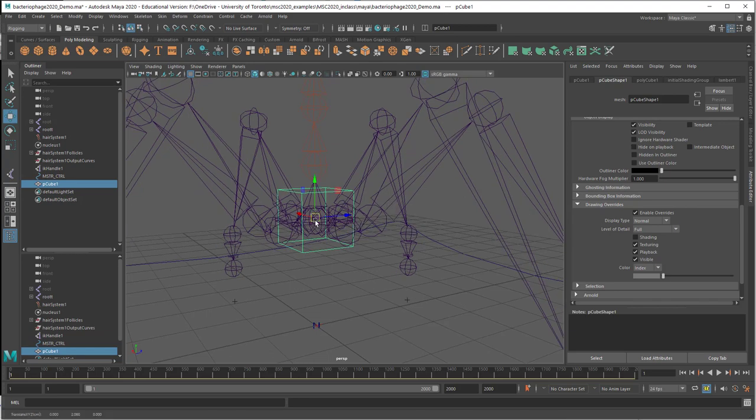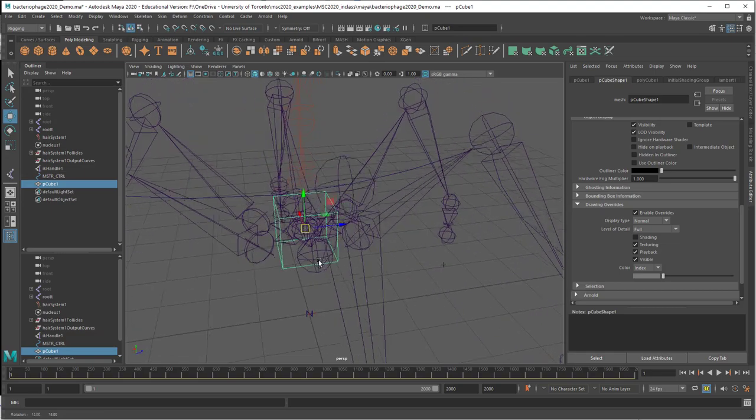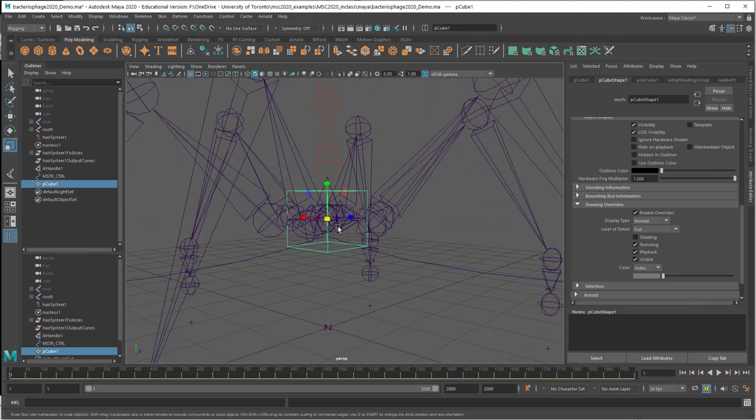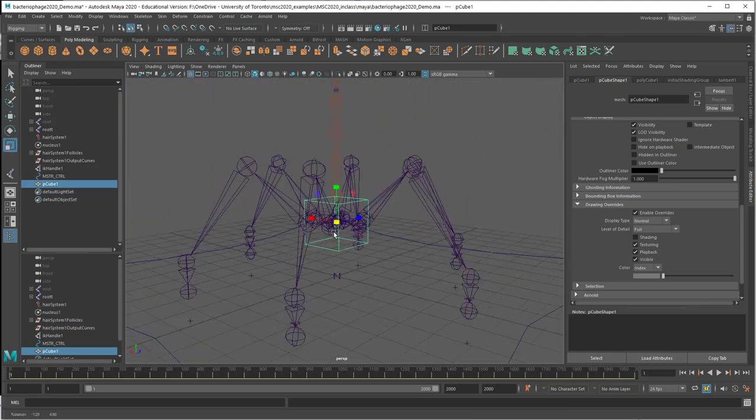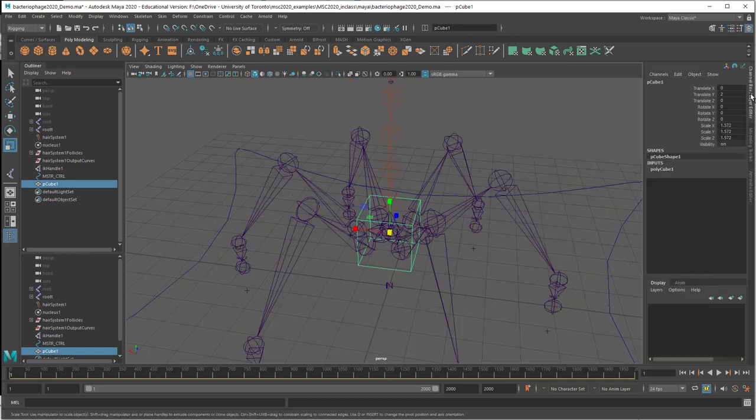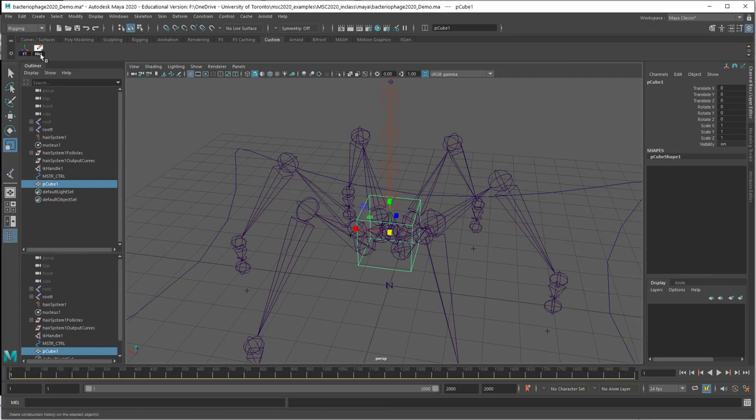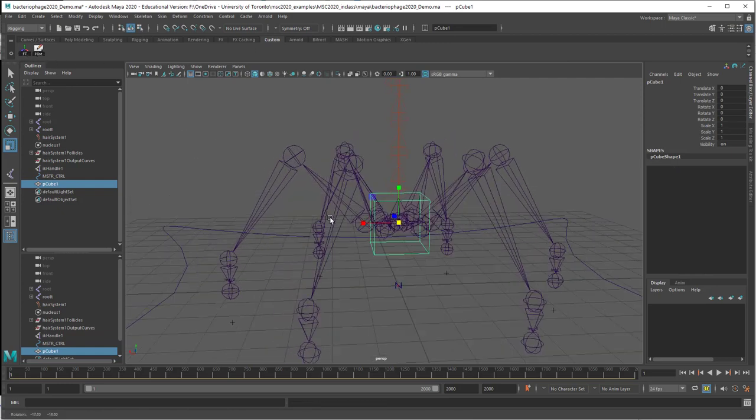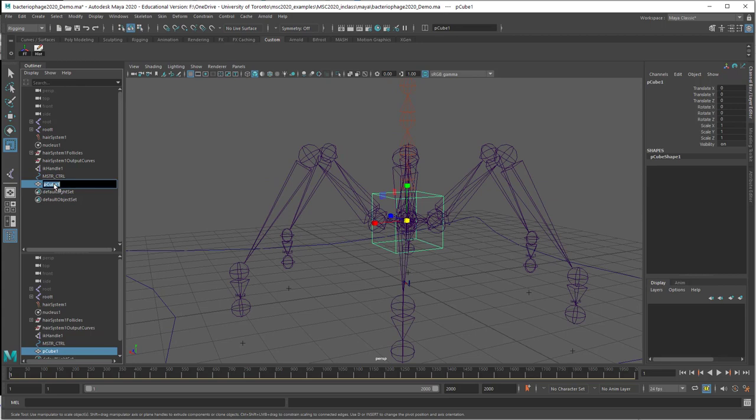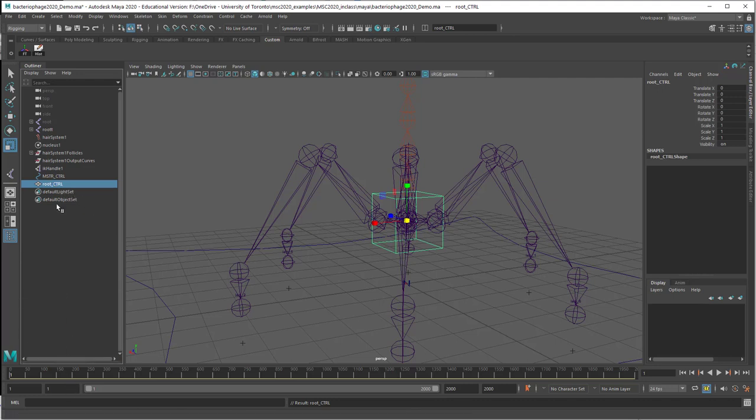I'm just going to snap it to my root using V for snapping here. Make it maybe a little bit bigger. Then I am going to freeze its transformations and delete its history. Then I will name this root control, something like that. Then I'm going to make my entire joint system a child of this.